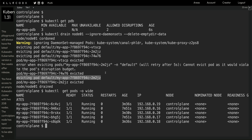So when the node drain retried the eviction, the deployment had already launched another pod on the other node, so we were no longer in breach of the Pod Disruption Budget, and the node got drained. To summarize, there are actually three things at play: the deployment trying to maintain five replicas, the node drain trying to continuously evict pods, and the Pod Disruption Budget preventing the number of running replicas from dropping below three at any point.